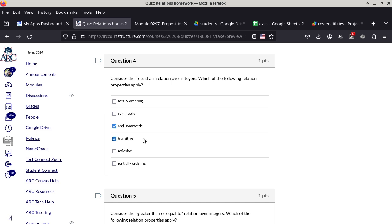Do we have any questions about number four? It really boils down to the definitions of the properties. I would not even go by the names — symmetric is just a word to me. I would drill down to the actual definition in order to evaluate each and every single one of these relations.